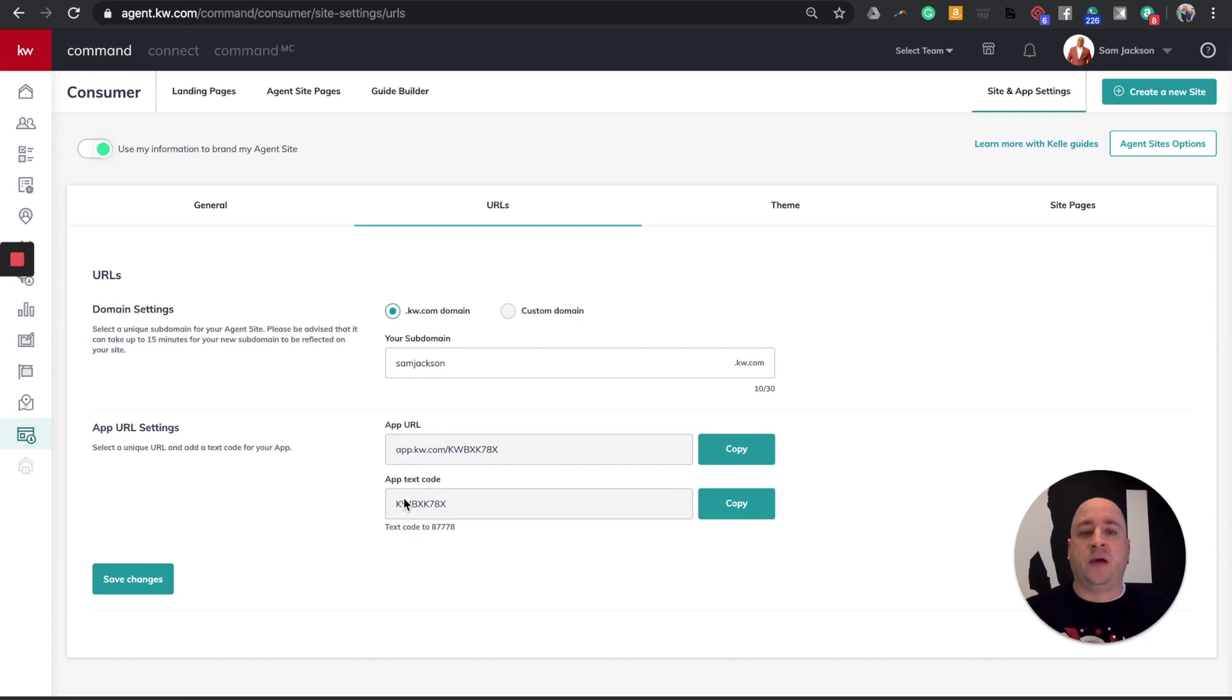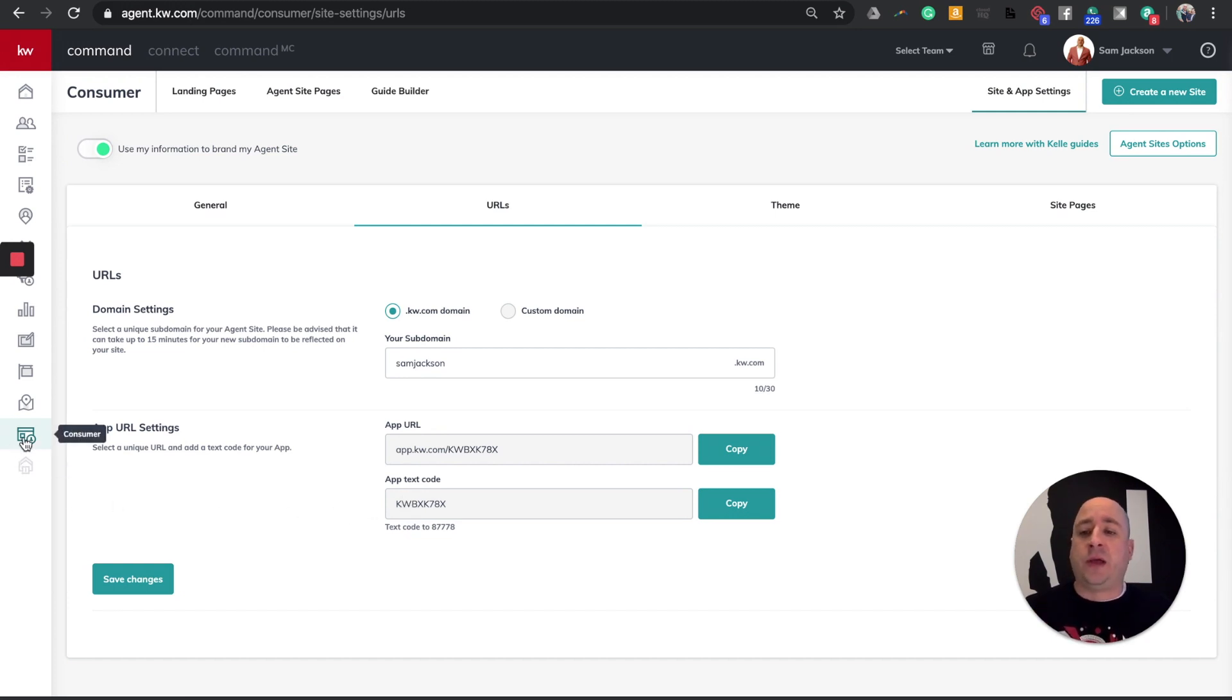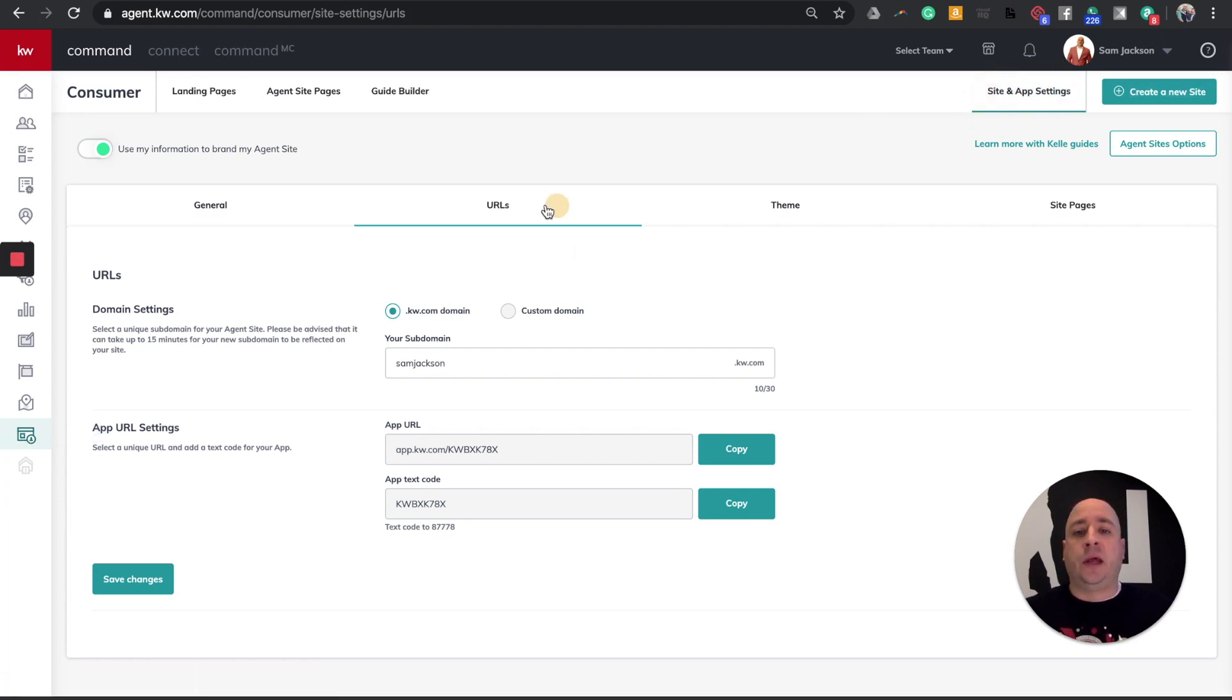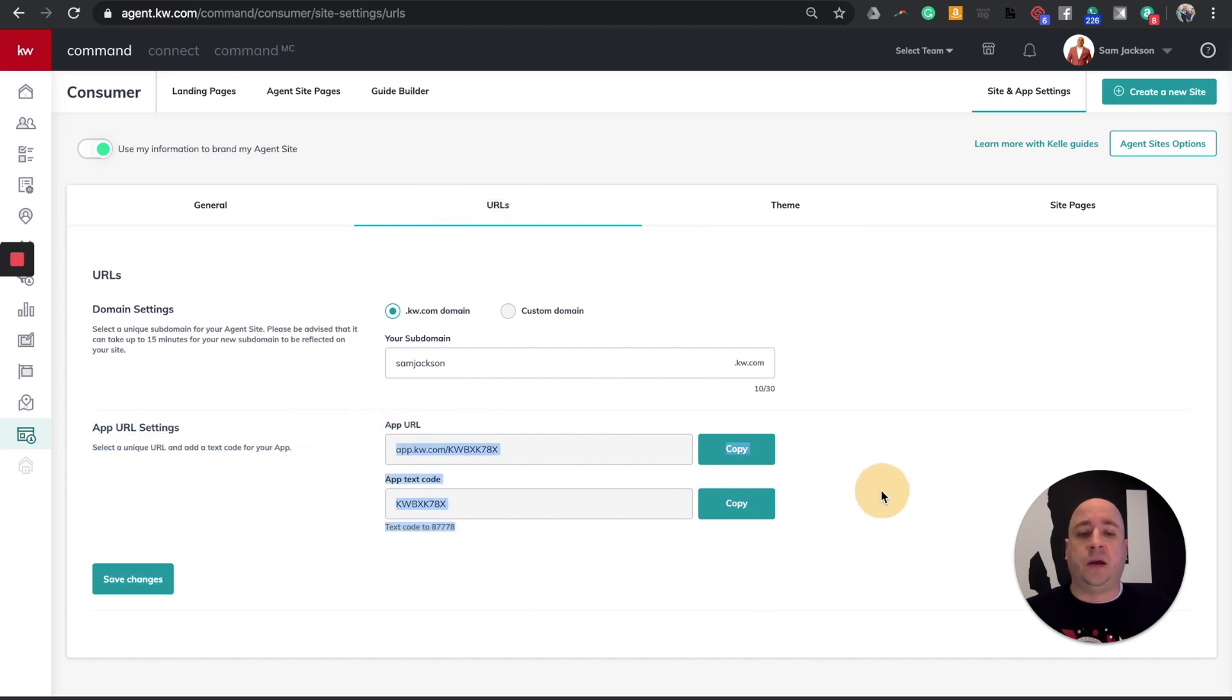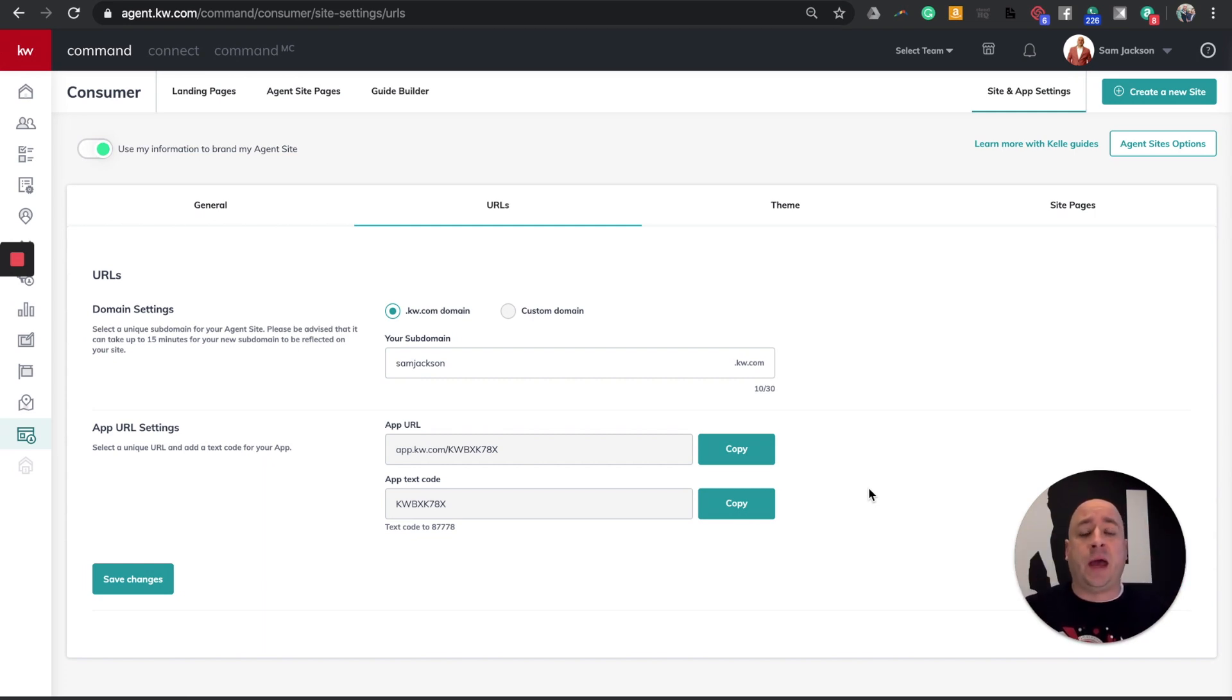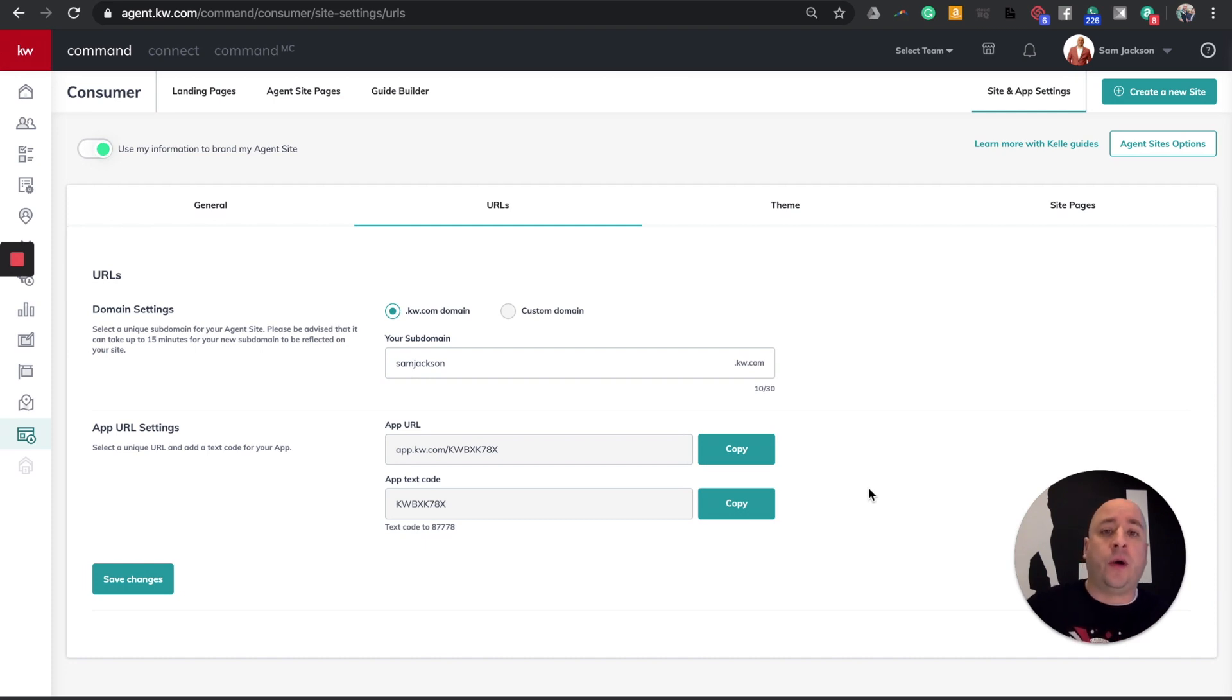But this is where you'll find that unique URL and the unique app code that you may have lost or lost track of since the update. So this is how to find it. Again, just one more time, I click on the Consumer page, I go to Site and App Settings, and then I click on this URLs tab, and you have this information here. Now, if you receive an error or a box that says your website needs to be set up first, you have to do that. I'll put a link in the description below on the walkthrough on creating your new Command websites.